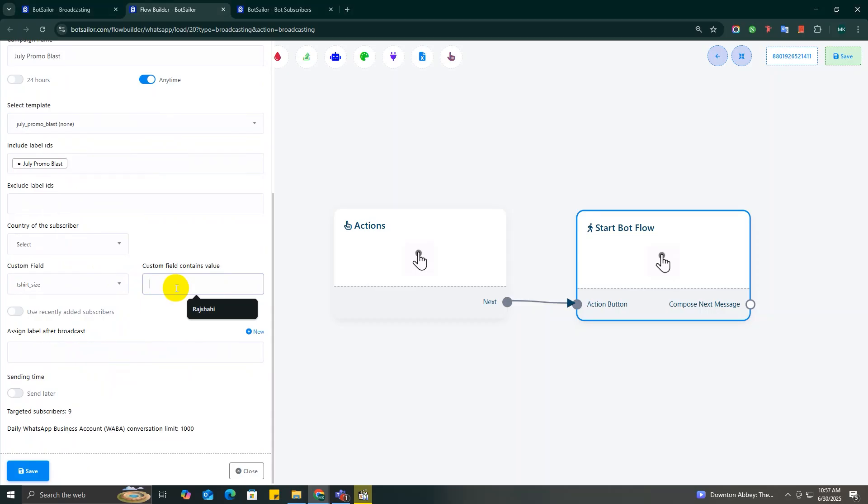Then in the box next to it, just type the value you're looking for. Say you only want to send the message to people who wear XL size t-shirts, just type in XL and you're good to go.